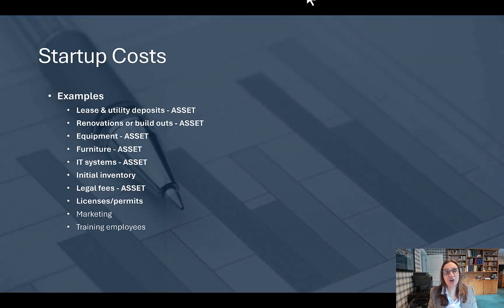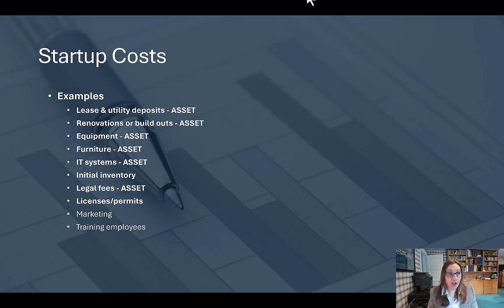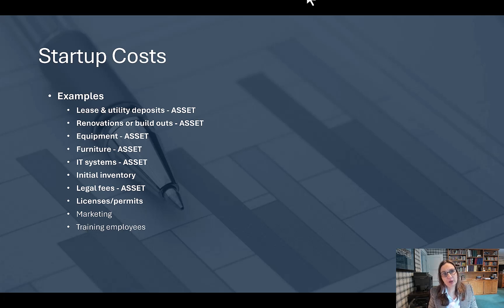Some of our startup costs are assets because they're expected to provide future benefits for over a year. Initial inventory for my coffee house can't be used for over a year because it would spoil. Legal fees to start the business are typically over $500 and provide benefit greater than one year. Licenses and permits usually have to be renewed every year, and marketing and training employees usually last for less than one year as well.